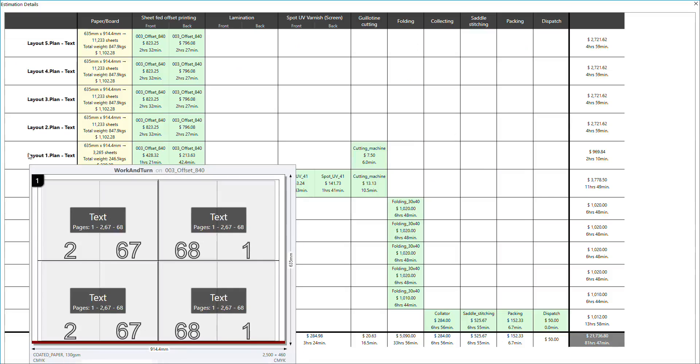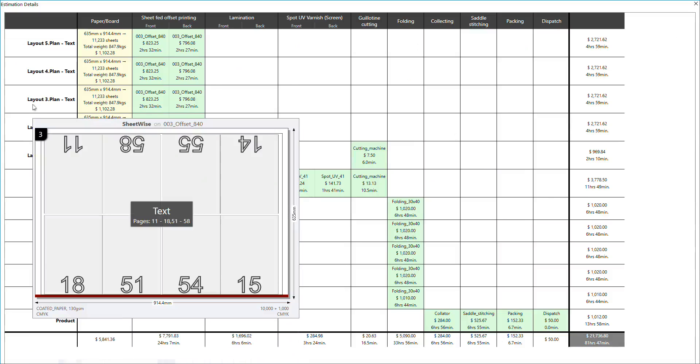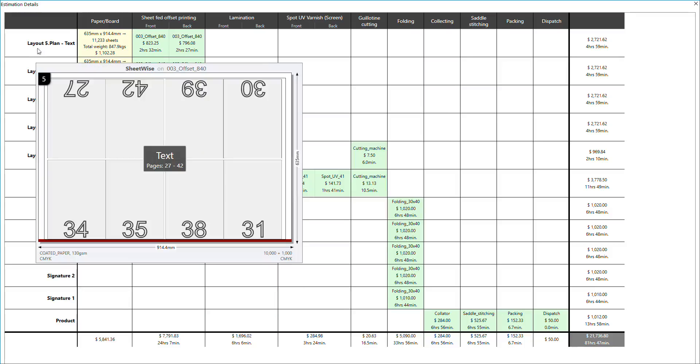Imp's powerful layout planning engine renders the backbone in selecting appropriate signature, signature assembly, choosing the economical press and sheet size, and creates imposed print-ready layout automatically.